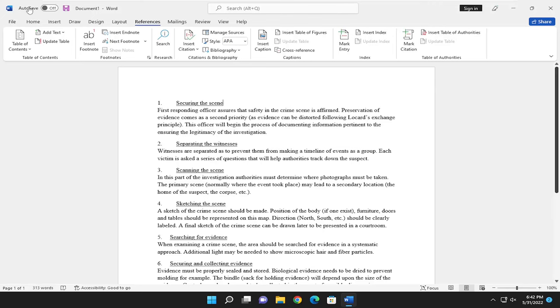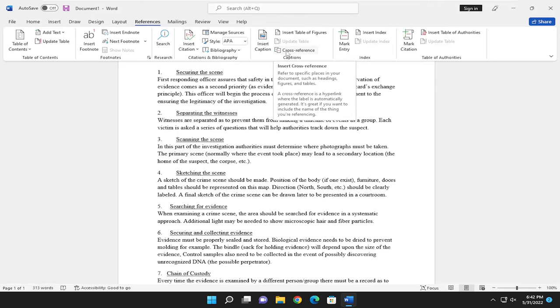So first thing you want to do is just select the References tab. If you hover over cross reference, it says refer to specific places in your document such as headings, figures, or tables. A cross reference is a hyperlink where the label is automatically generated. It is great if you want to include the name of the thing you are referencing.